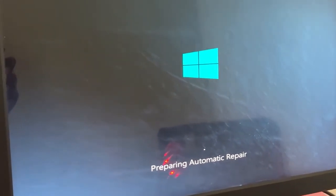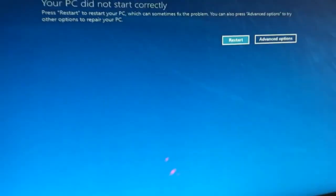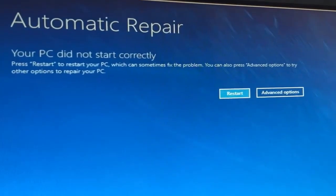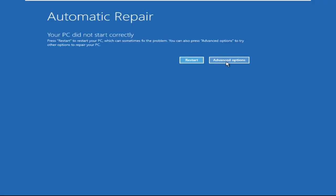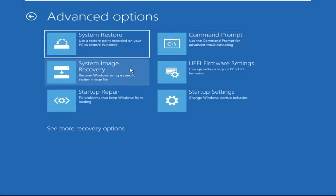Hey guys, don't worry, I'm here to help you fix this problem with a step-by-step solution. Click on Advanced Options, then select Troubleshoot, select Advanced Options, and then select Command Prompt. It will open a Command Prompt window.